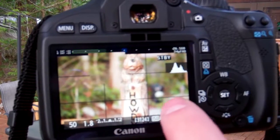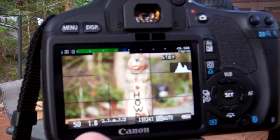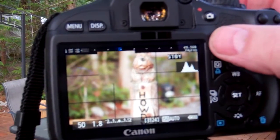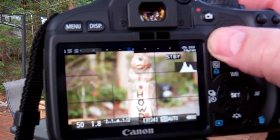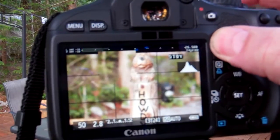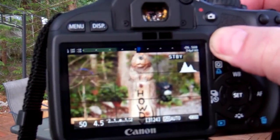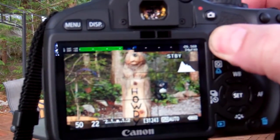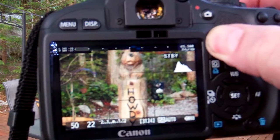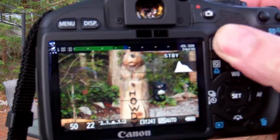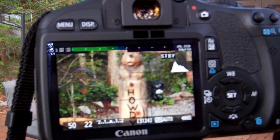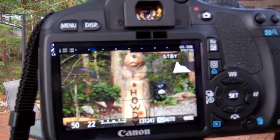Now if I want both bears in focus, I'm going to need to change this higher. So I'm going to hold the AV button down and dial it up as high as I can get it — 22. Now you can see that they're both in focus, so aperture is key for controlling depth of field.